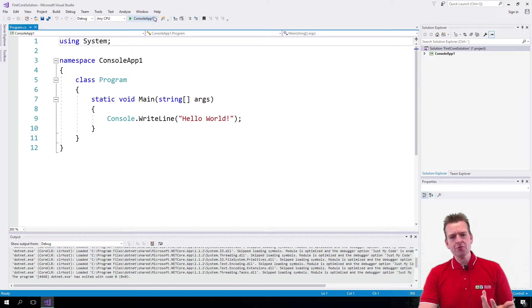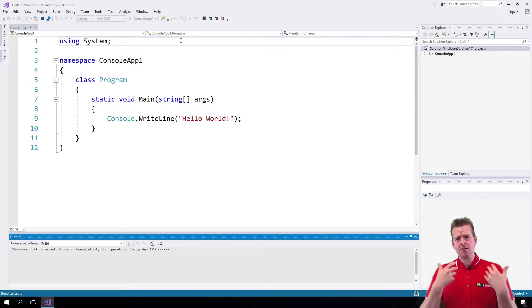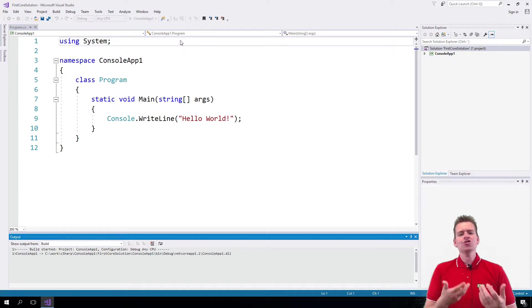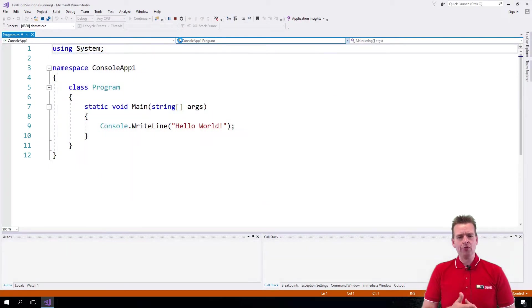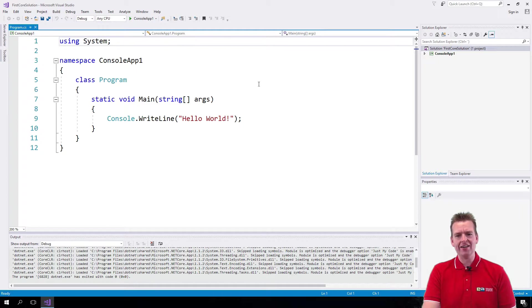What really annoys me right now is when I run this console application you just see a black screen that pops up and hides again. The console application isn't staying around, you just saw it pop up and hide again.